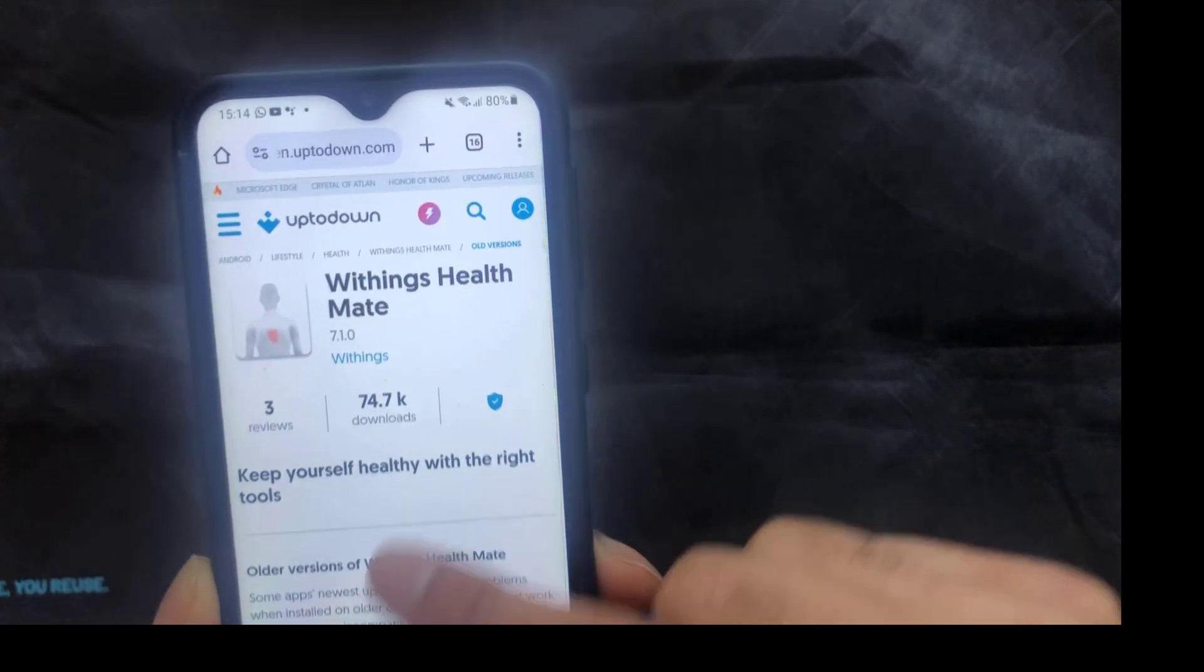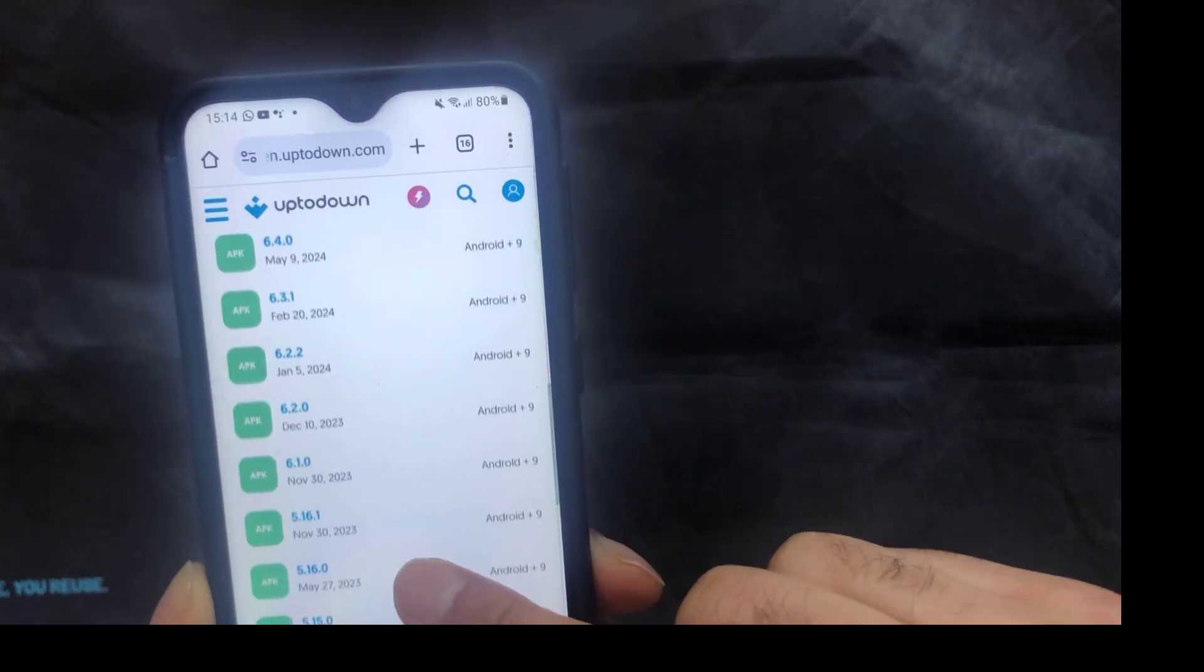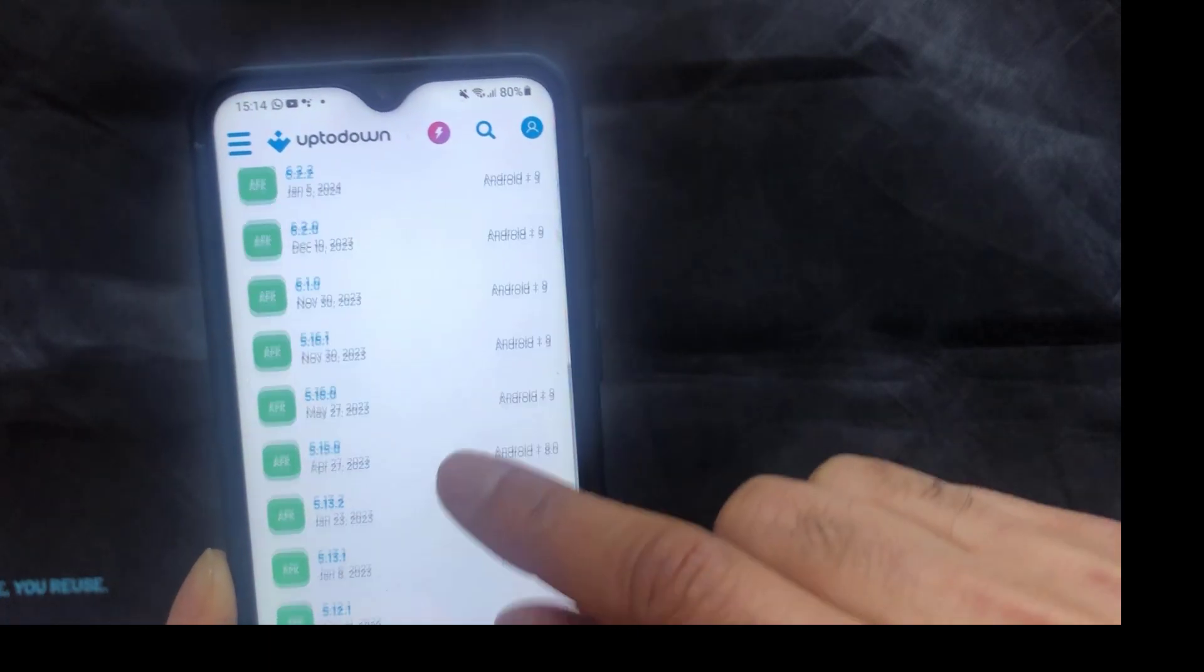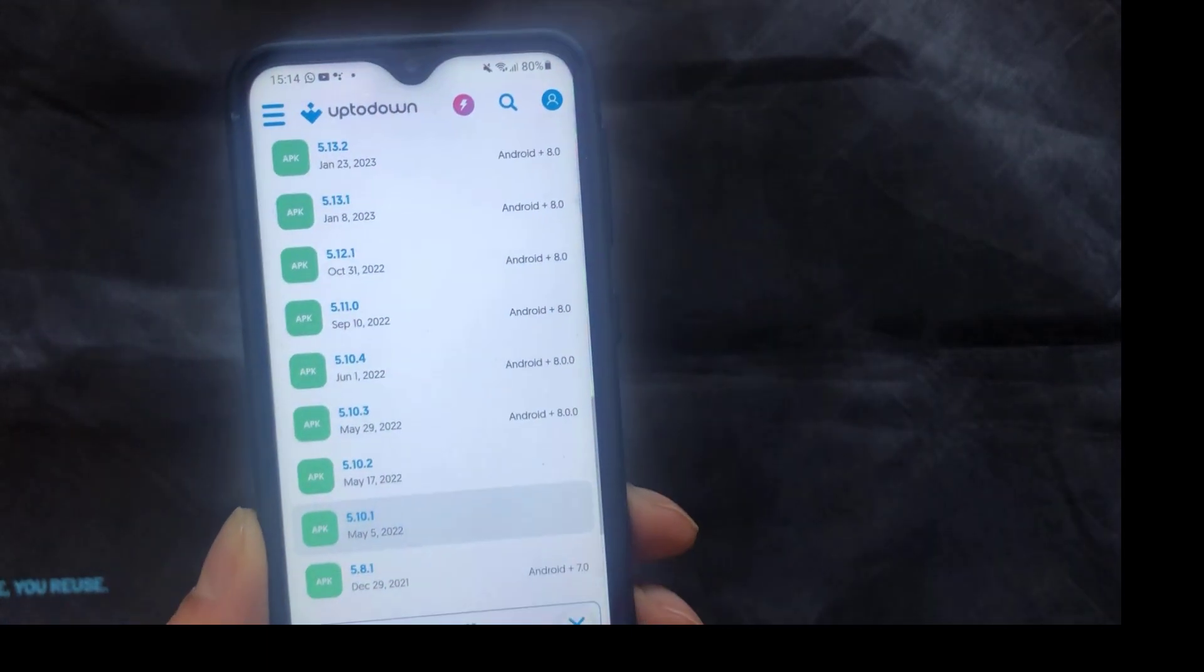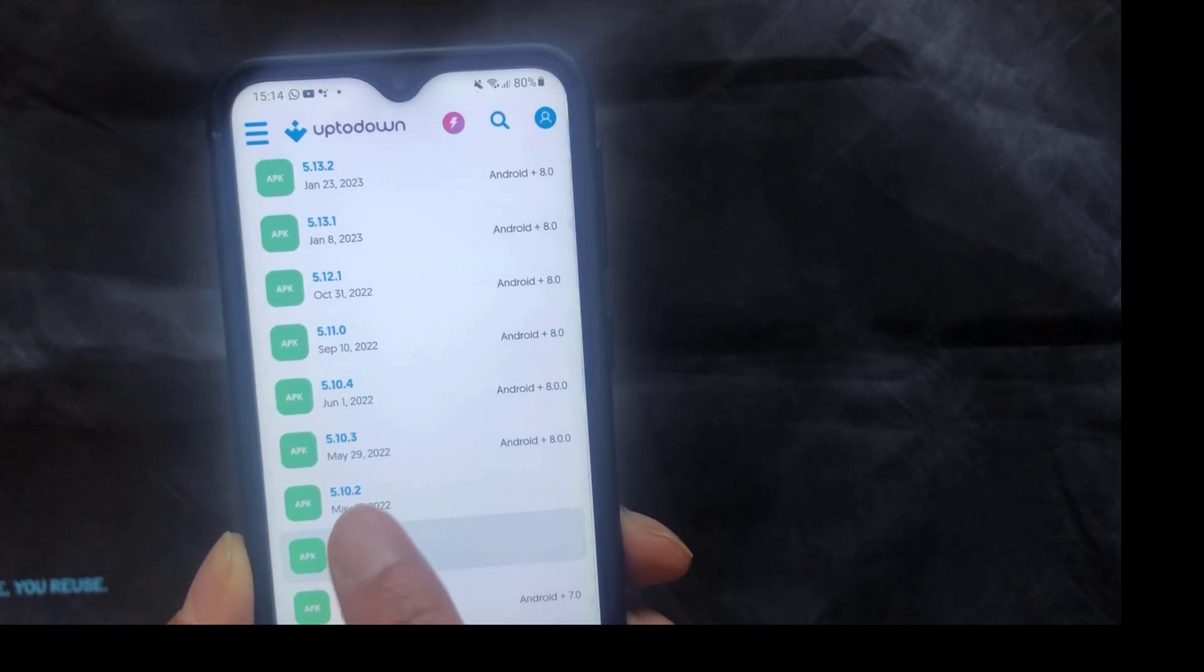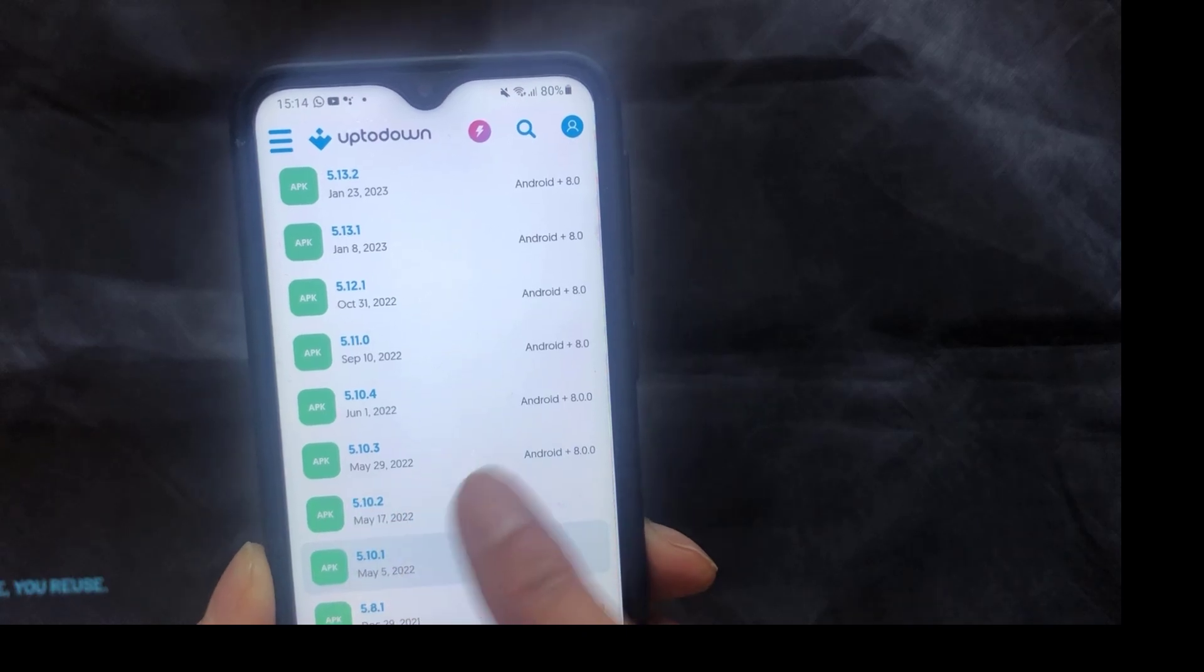So once the page loads up, go down the list and pick the version you want to install. The one I went for was 5.10.3.